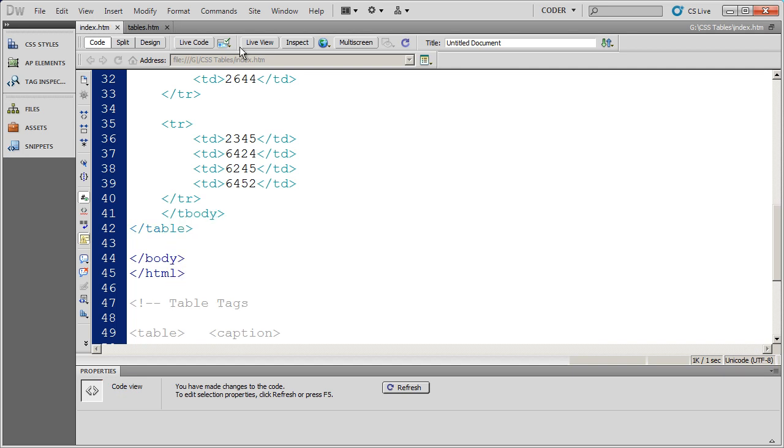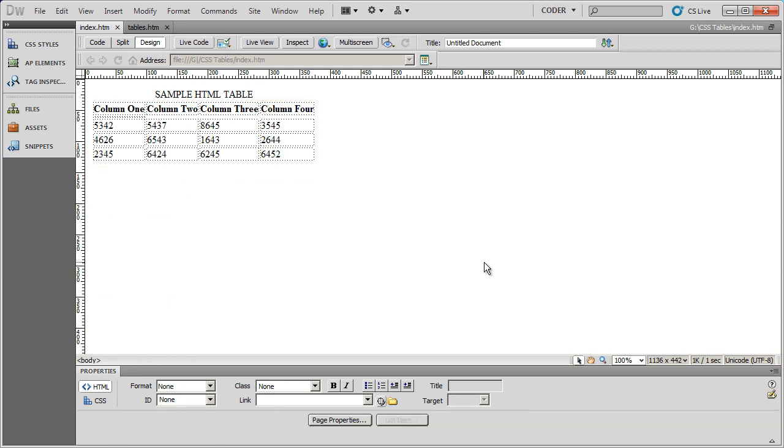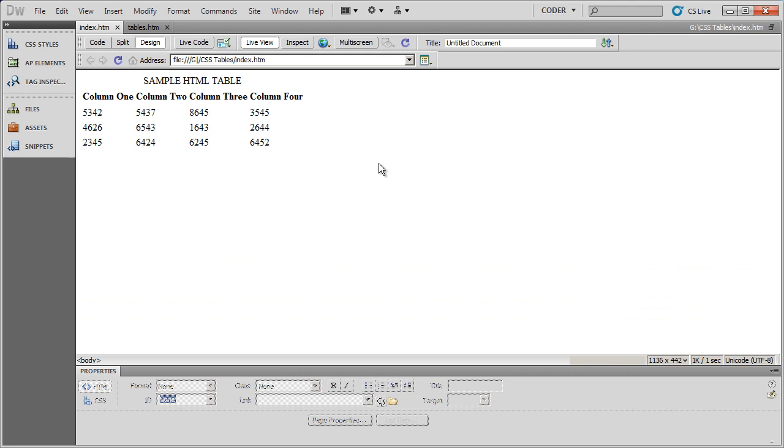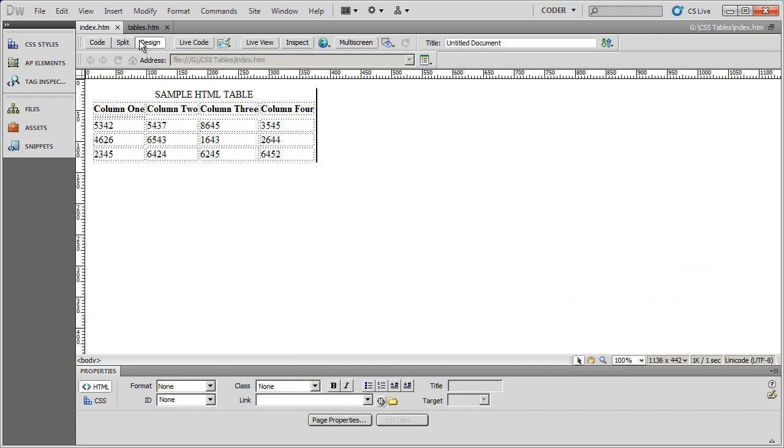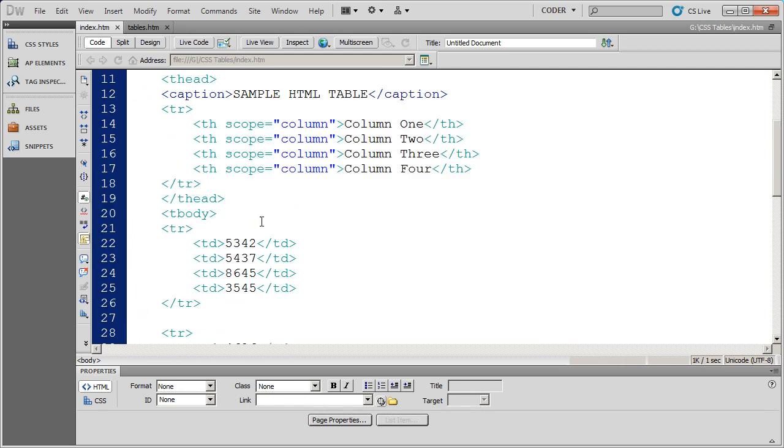I'll save this. When we go into design view, you're not going to see anything different in your table. If I go into live view, again, nothing different here. The reason why we put things like tbody and thead is so that things like search engines and screen readers will know what's heading content, what's footing content, and what is body content.